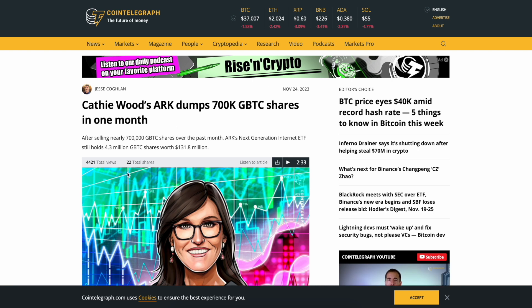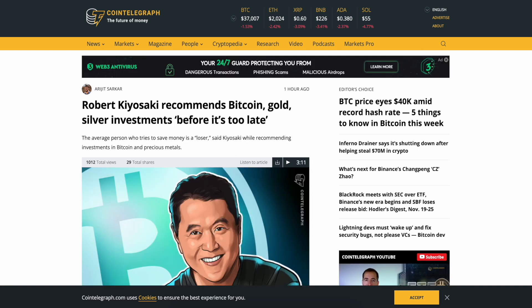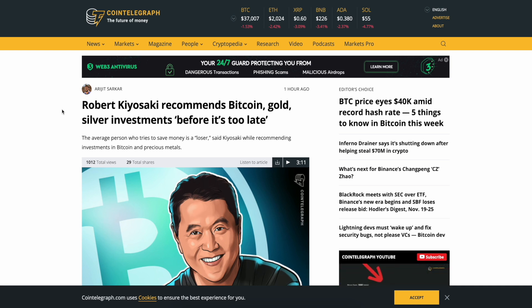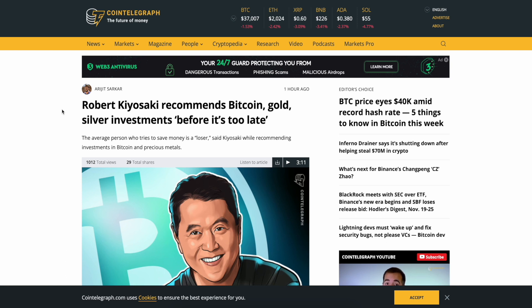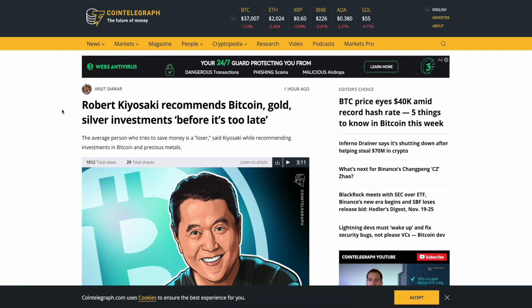Robert Kiyosaki recommends Bitcoin, gold, and silver investments before it's too late. People kind of think Kiyosaki's a kook lately because he's been claiming doom and gloom for quite some time. I gotta be honest man, I like a lot of what Robert has to say and I don't think he's off.